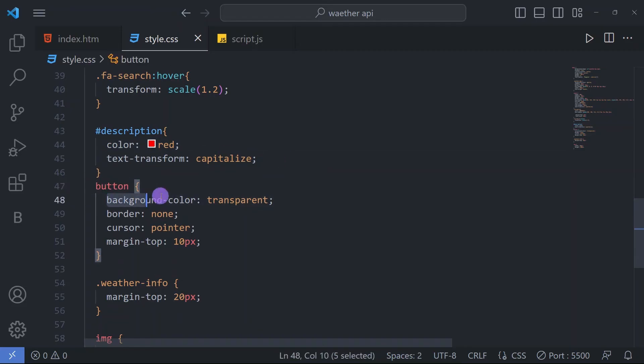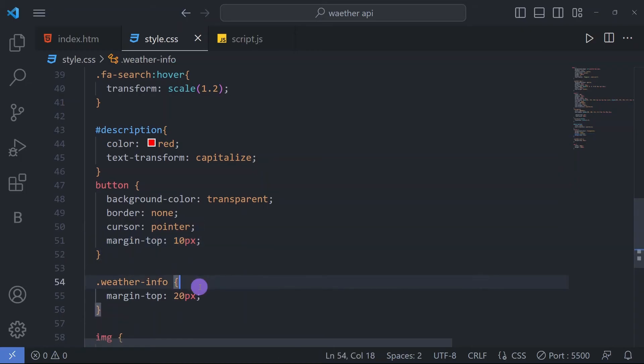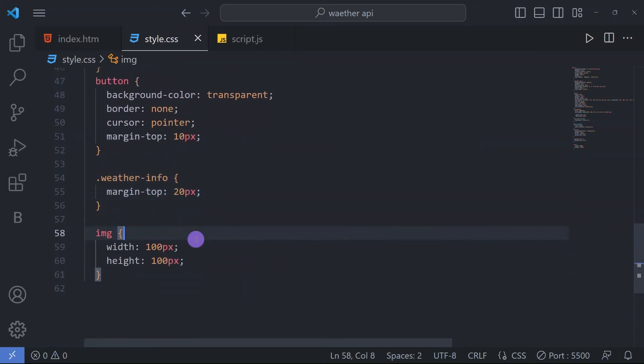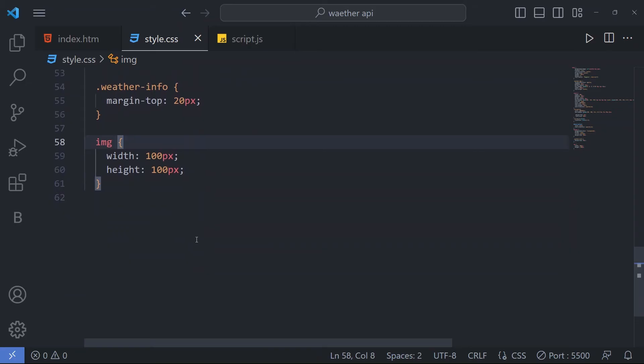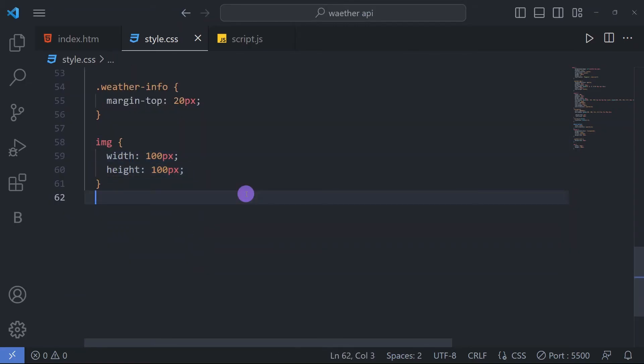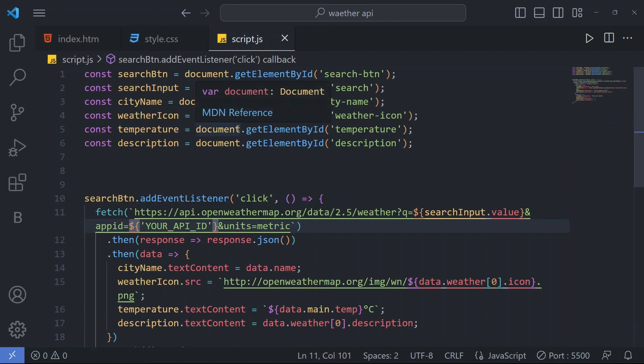For our button, we have a background color transparent and border none and then cursor pointer and margin top 10px. Then for our weather-info class, we have a margin top 20px and for our image width 100px and height also 100px.